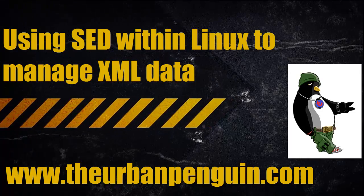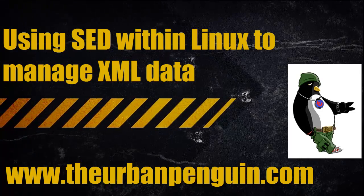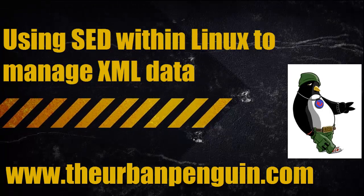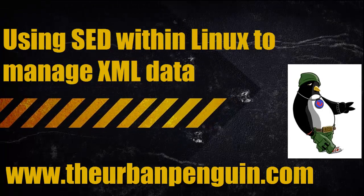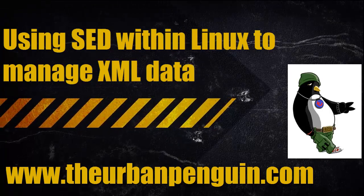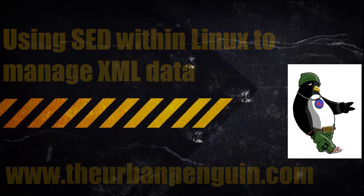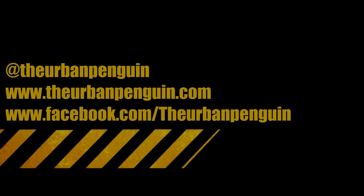SED is a text processing tool so of course we can search for our elements and do what we will with them. As always you can follow me on Twitter at The Urban Penguin and on Facebook The Urban Penguin.